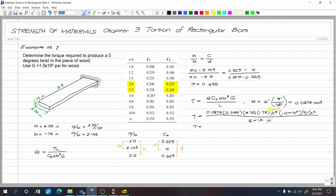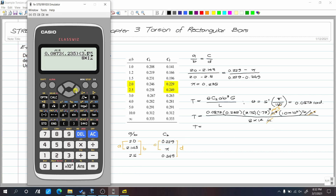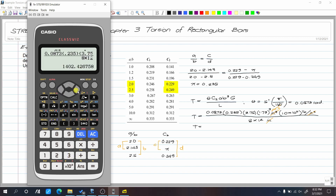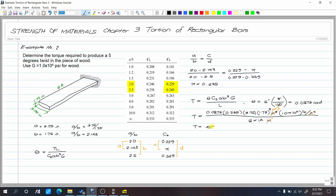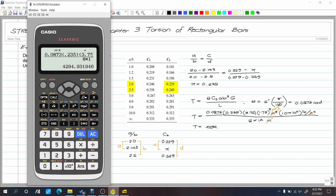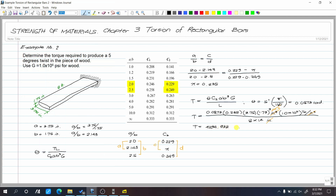Note: make sure to cube 1.75. So the torque T equals 4294.932 pound-inches.